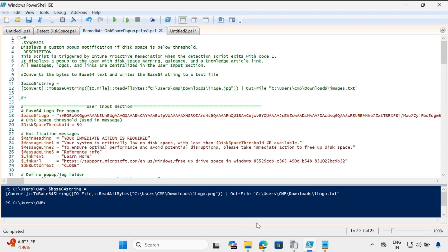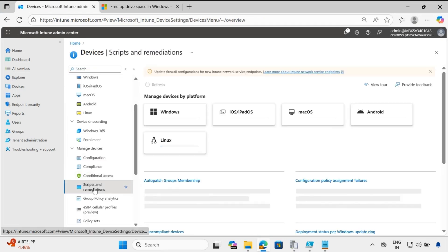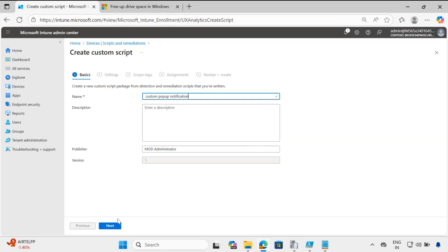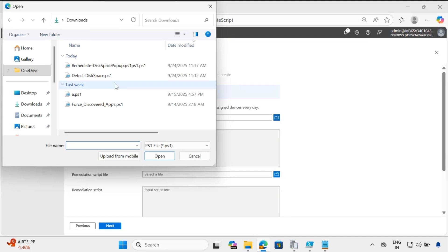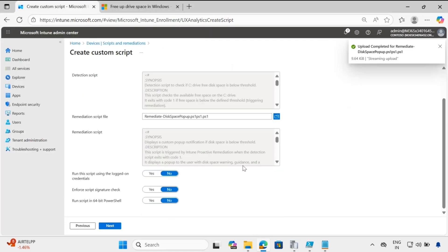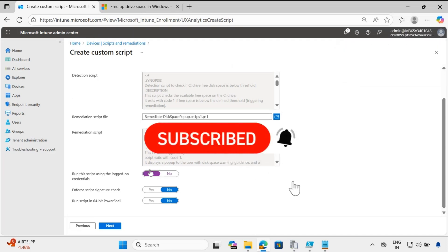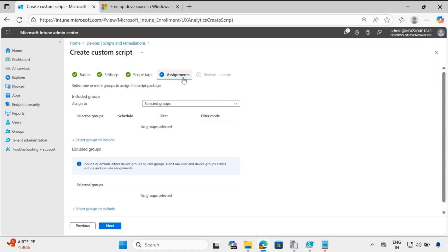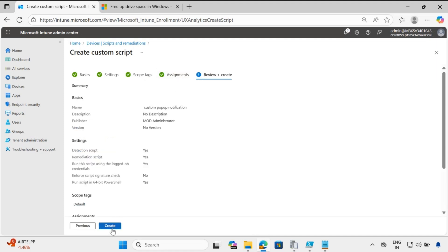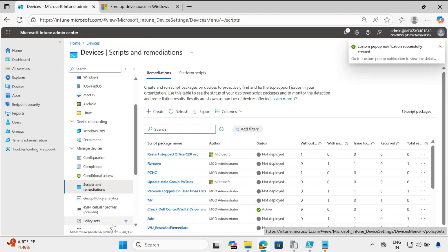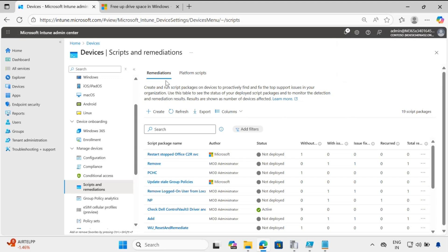Now let's create the proactive detection script in the Intune portal. Go to Devices, then within Devices go to Scripts and Remediation, and click Create. Provide the notification name and click Next. Update the detection script and the remediation script from the downloads folder. Importantly, you have to run this script using the logged-on credential and run the script in 64-bit PowerShell. Click Next, and you can assign this script to a particular group of devices. For now, I am going to trigger the on-demand proactive remediation and click Create. The notification remediation script has now been created.